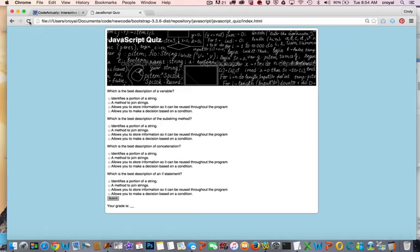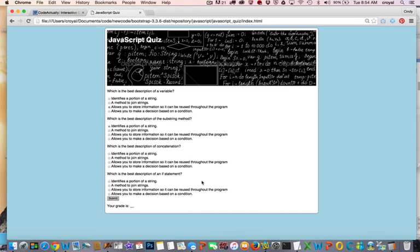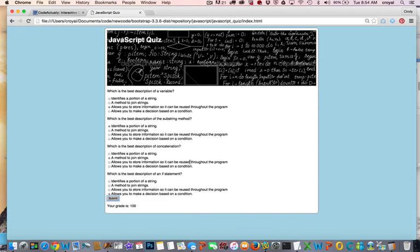And then let's take this quiz, let's take it correctly. What is the best description of a variable: it allows you to store information. Which is the best description of the substring method: identifies a portion of a string. What is the best description of concatenation: a method to join strings. And which is the best description of an if statement: allows you to make a decision based on a condition. So hopefully we got this right and we got a hundred on the quiz - and we did! So it works in that, you know, second of submitting the form it actually calculated that we got 25 points for each one.